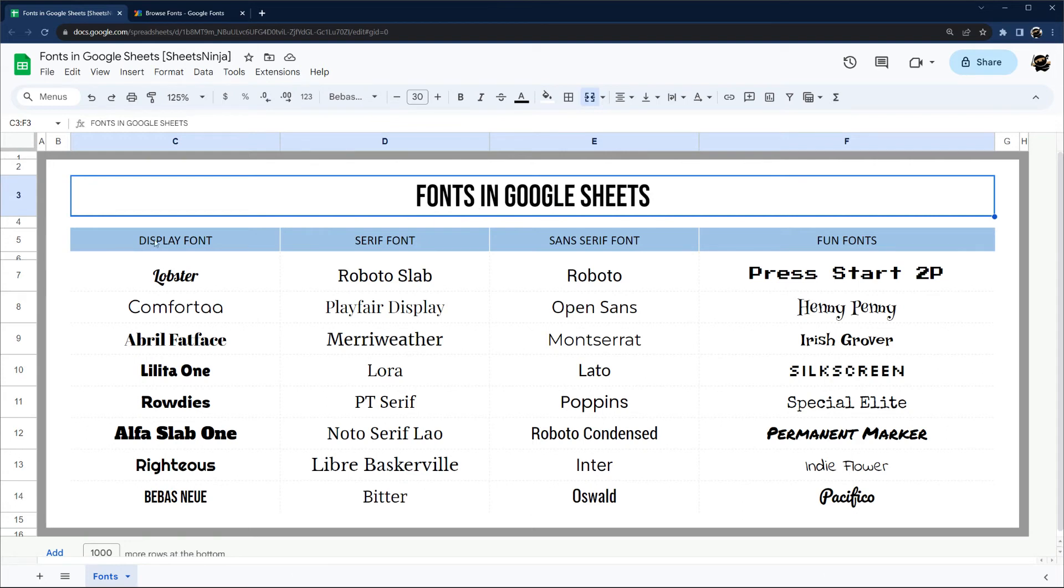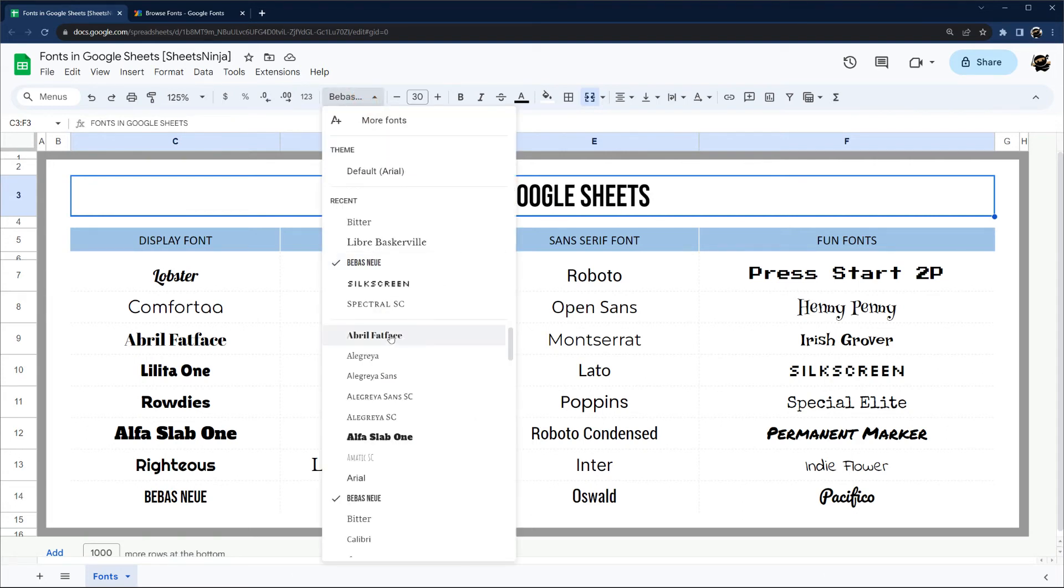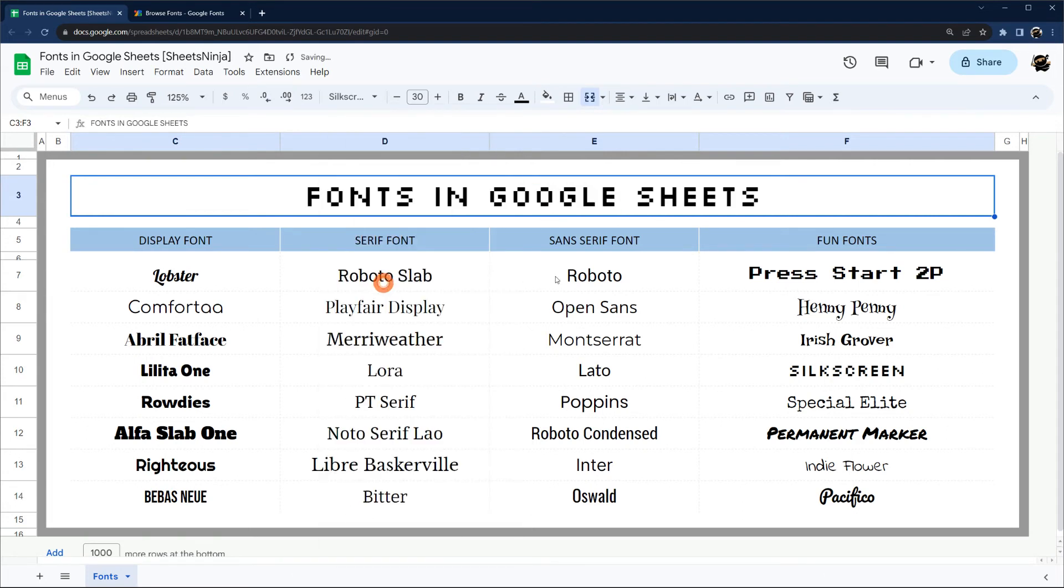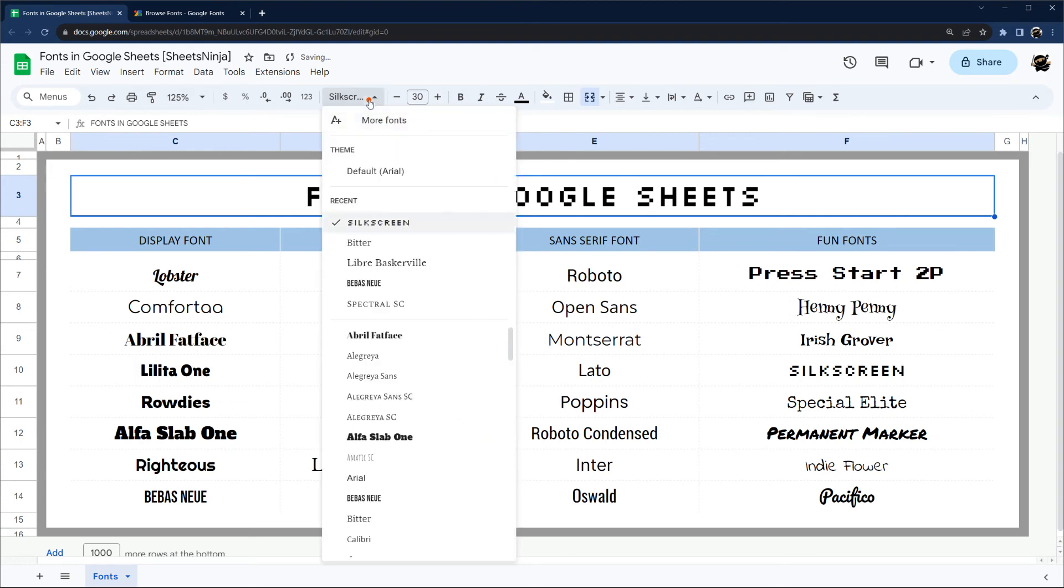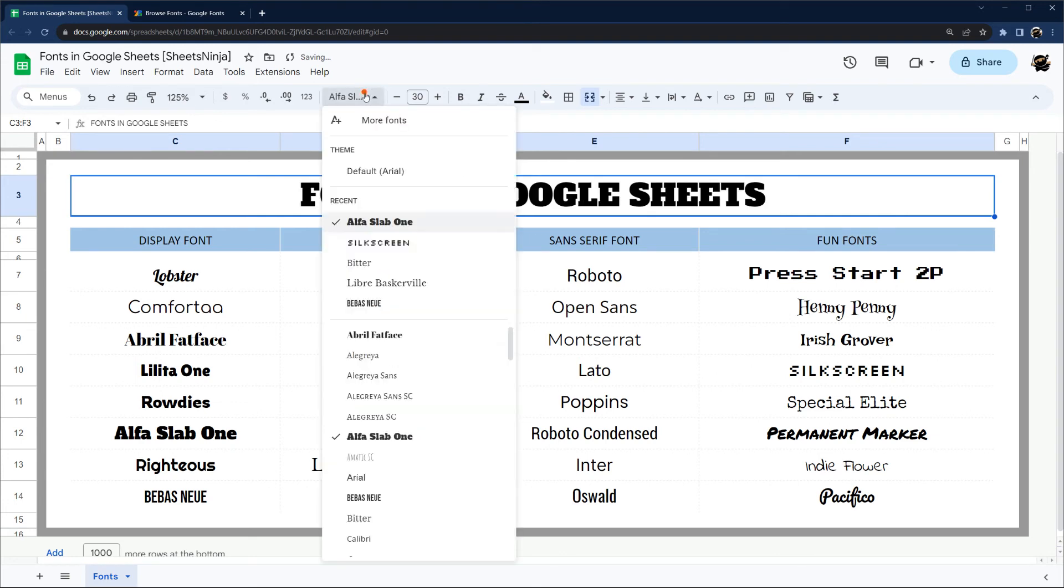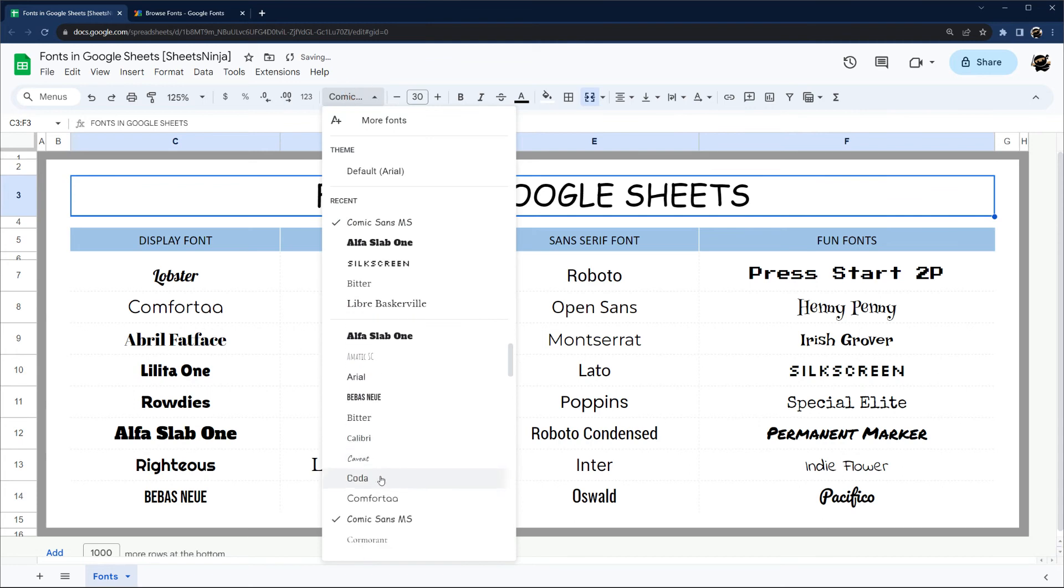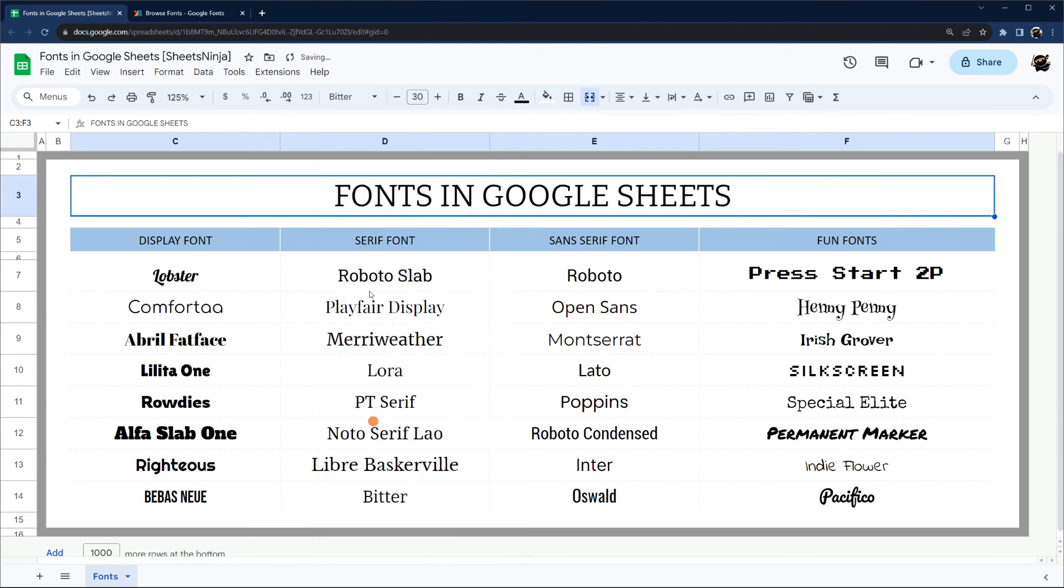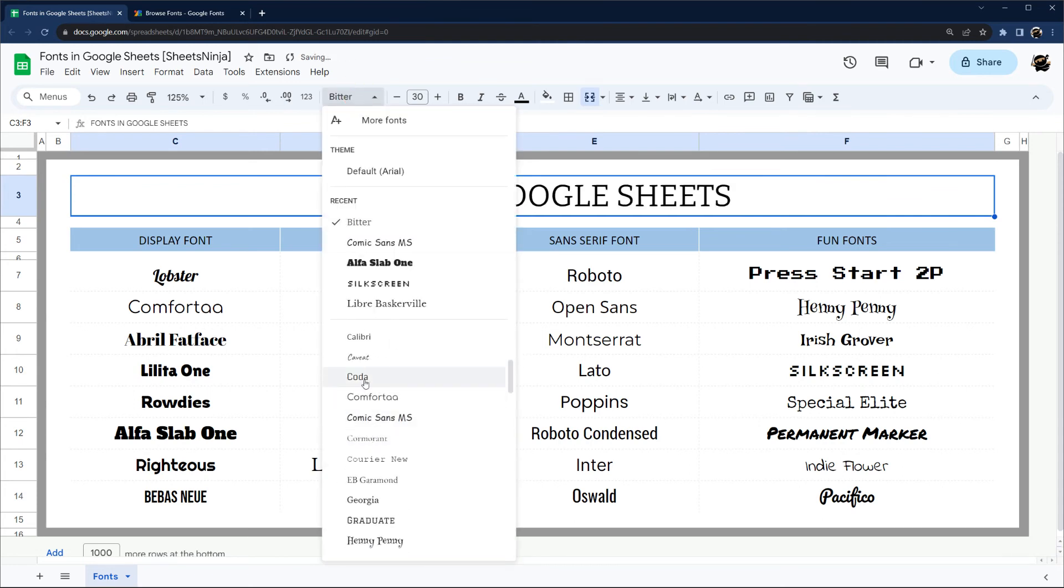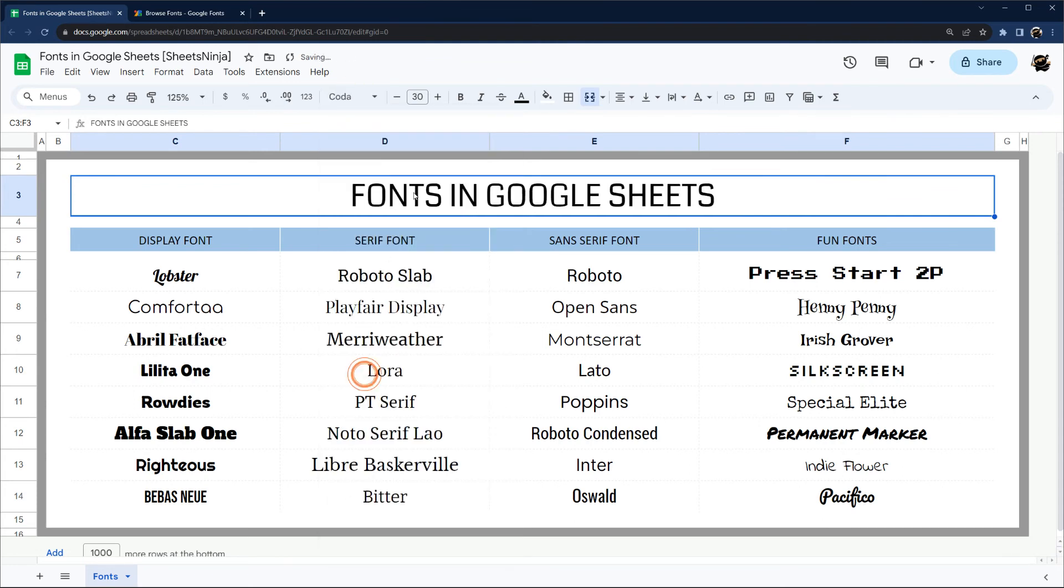When you have text here in Google Sheets, you can simply select the font that you would like to use, and you'll see it displayed. You can iterate through the ones you like and see the results right there.